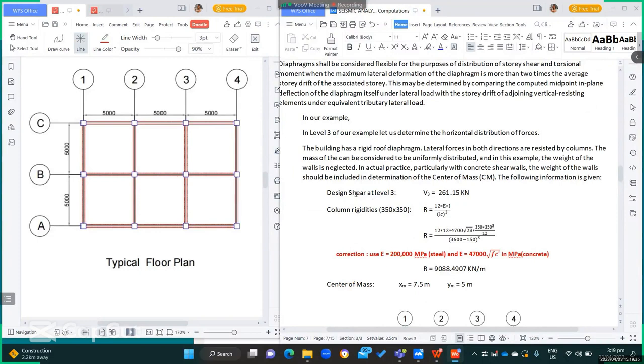The following information is given. The design shear at level 3, V sub 3, is equal to 261.15 kilonewtons.